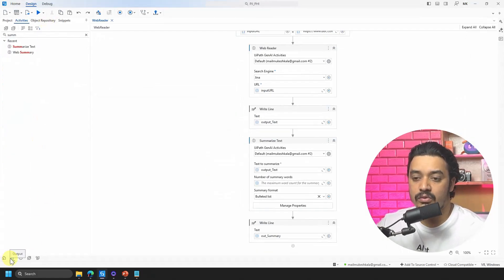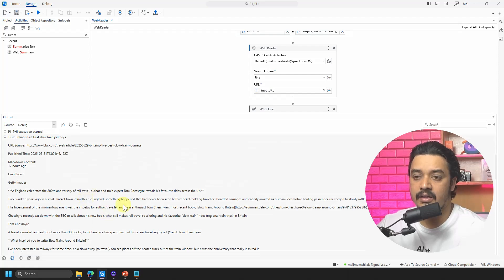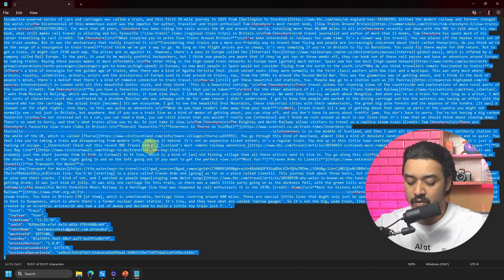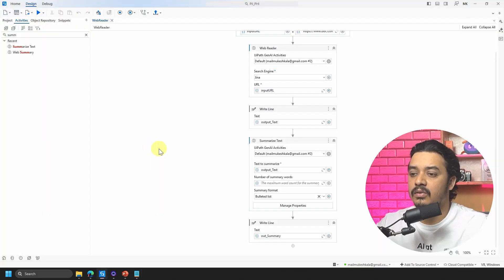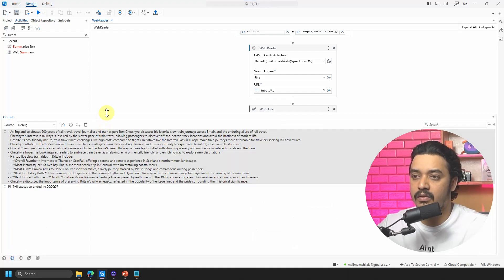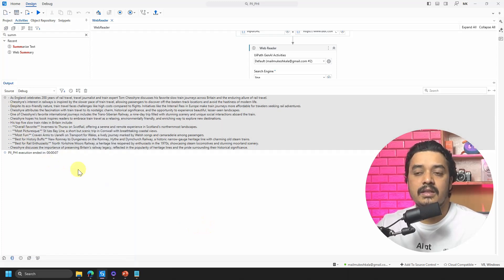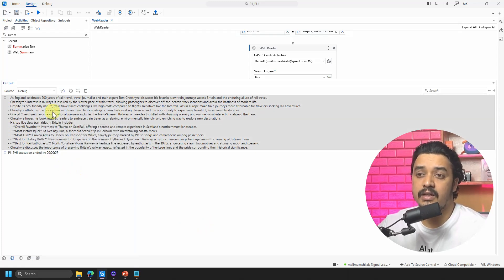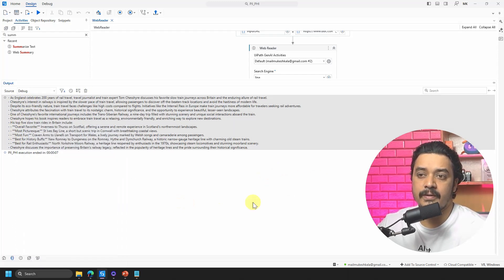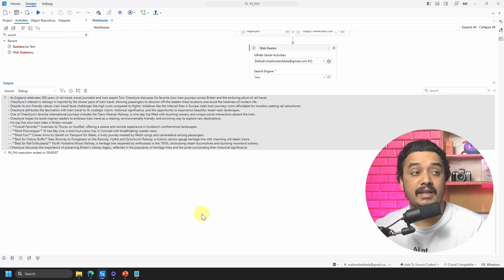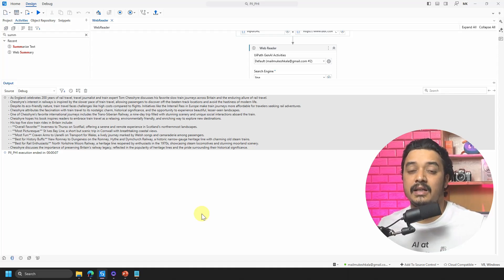Completed. Let's go to the output. The summarized output is here. It says: as England celebrates, here are the top five slow train rides, including the overall favorite, most picturesque, most fun — it has given me pretty nice and clean details. Without reading the complete article, I just got these key details. How cool is that!